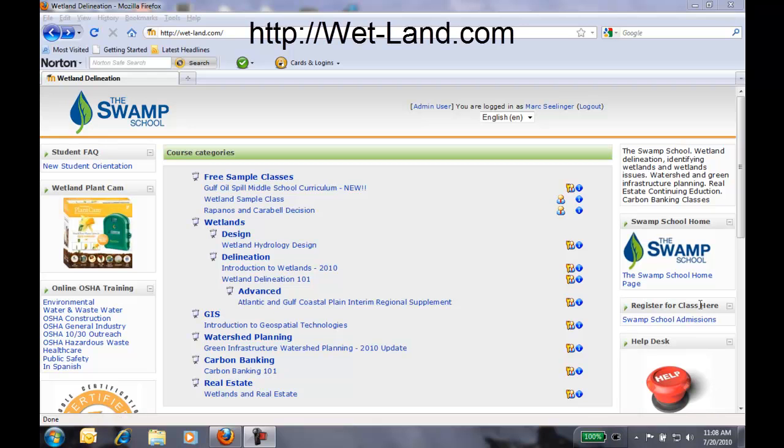The way to take a look at this site is at wetland.com. It's wet-land.com as you can see up here. And this is the Swamp School website for the actual online classes that we offer.